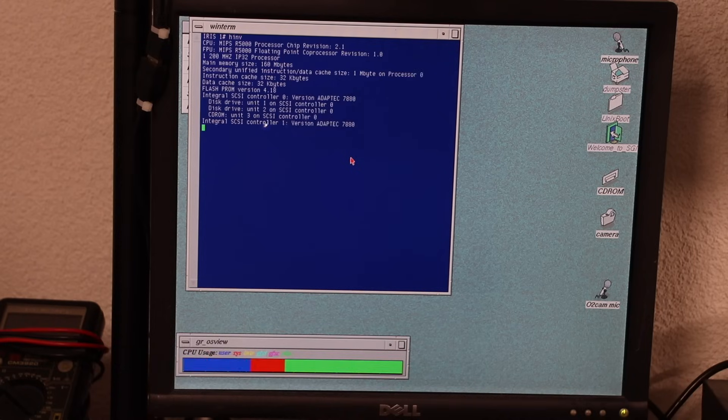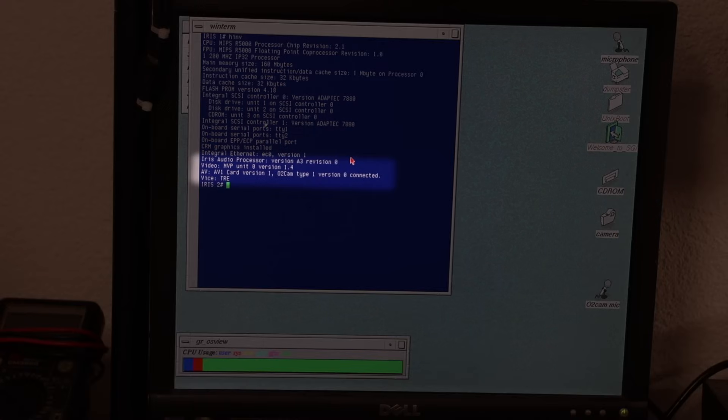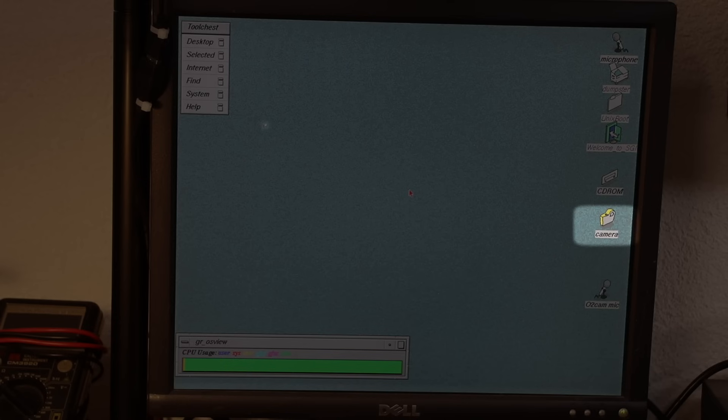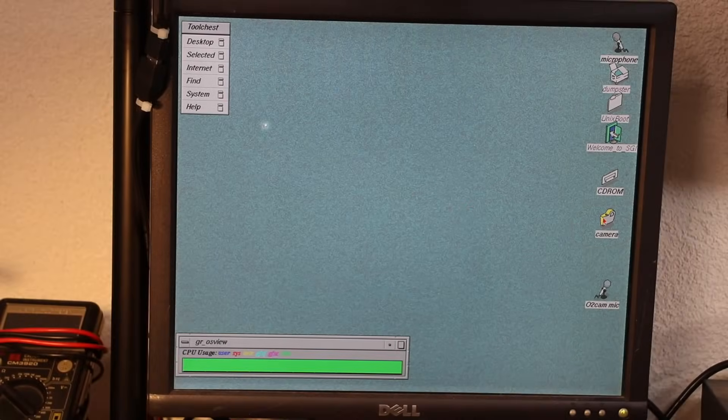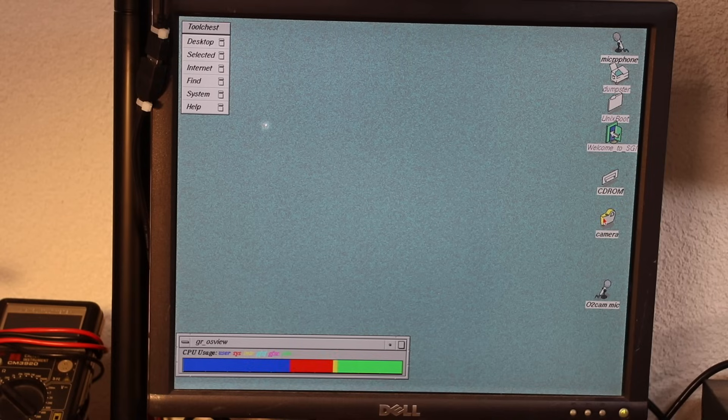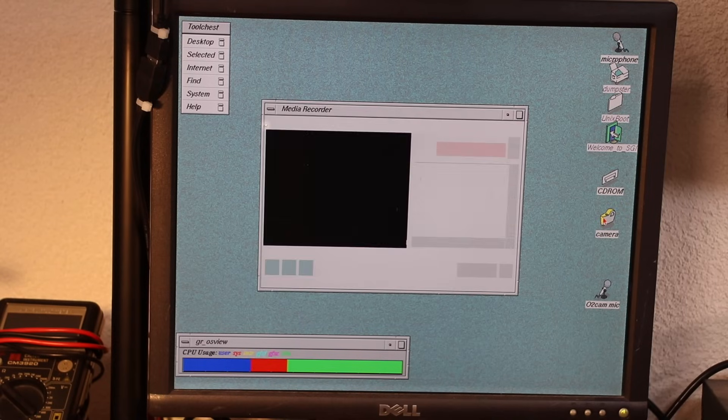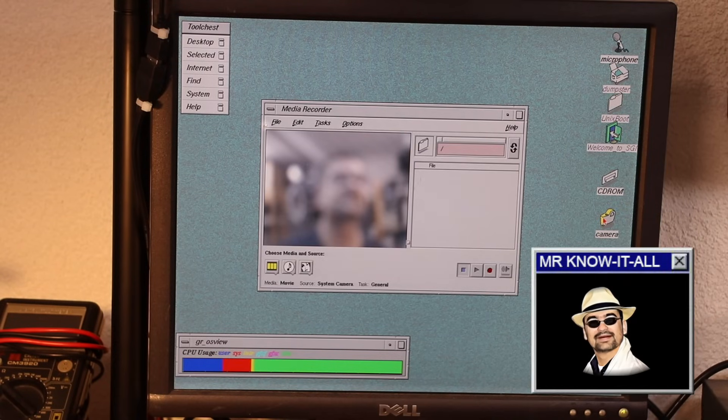With the new AV module inserted, you then simply connect the O2 cam. It will show up automatically in the system inventory that you can call up both in the PROM monitor but also on the running system using the hinv command. And so it also shows up automatically on the IRIX desktop, from which you drop directly into media recorder when double clicking the camera icon. What's this blur?